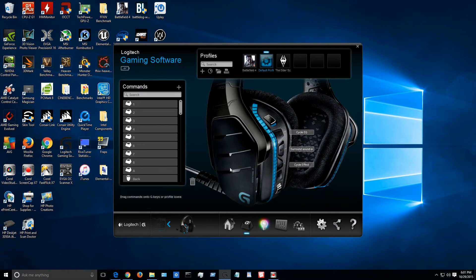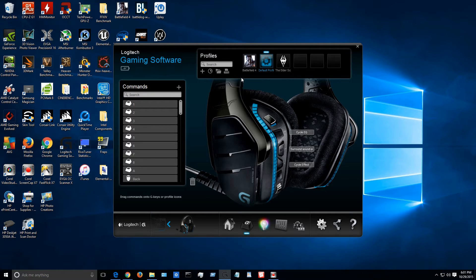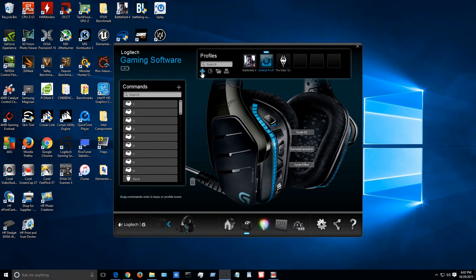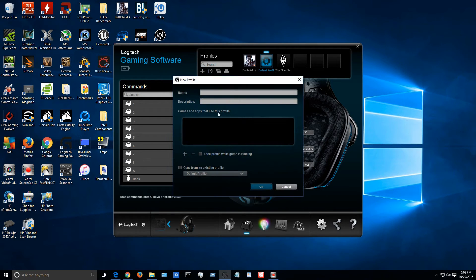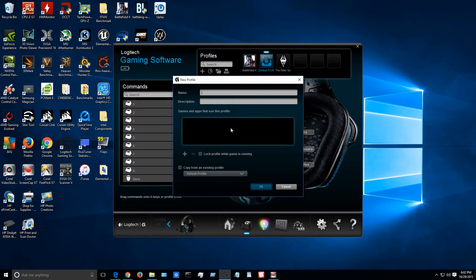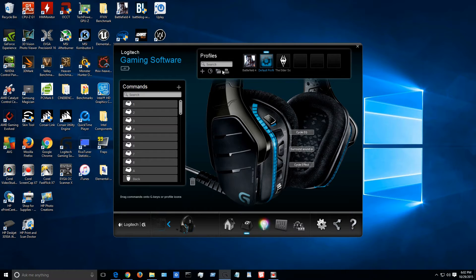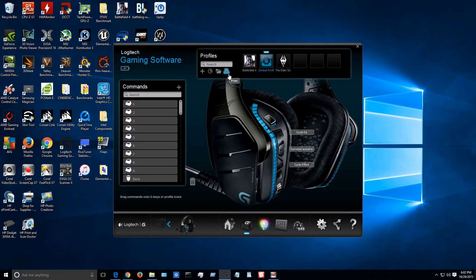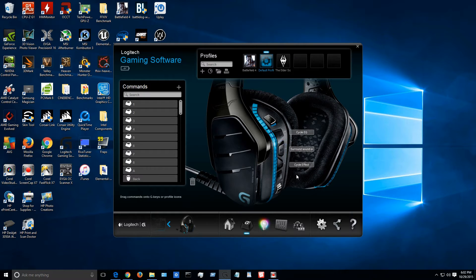So right here we have our profiles where you can have it do certain things when you're playing certain games such as Battlefield 4 or Skyrim or Watchdog. You can name a new profile, describe it, what games and apps will use this, and you can lock it to a game while it's running. This scans for any new games. You can import or export any profiles and then you can also print it out. For example say this key does that you can actually have that printed out.